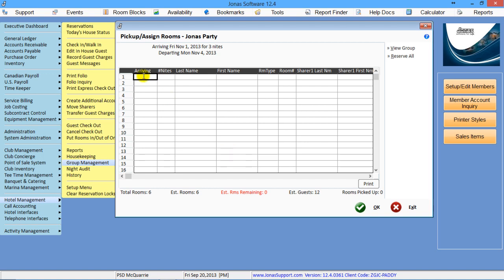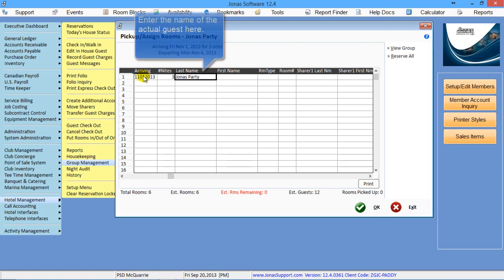So basically, you tell it, what day are they arriving? Is it going to be on the 1st? It's going to be three nights. And here I can put in the name of that guest that's going to be staying in that room.